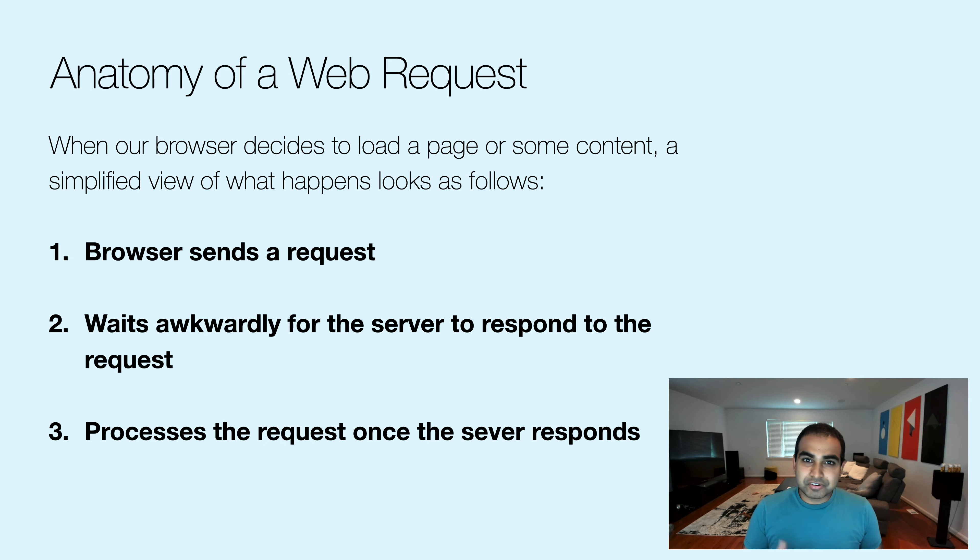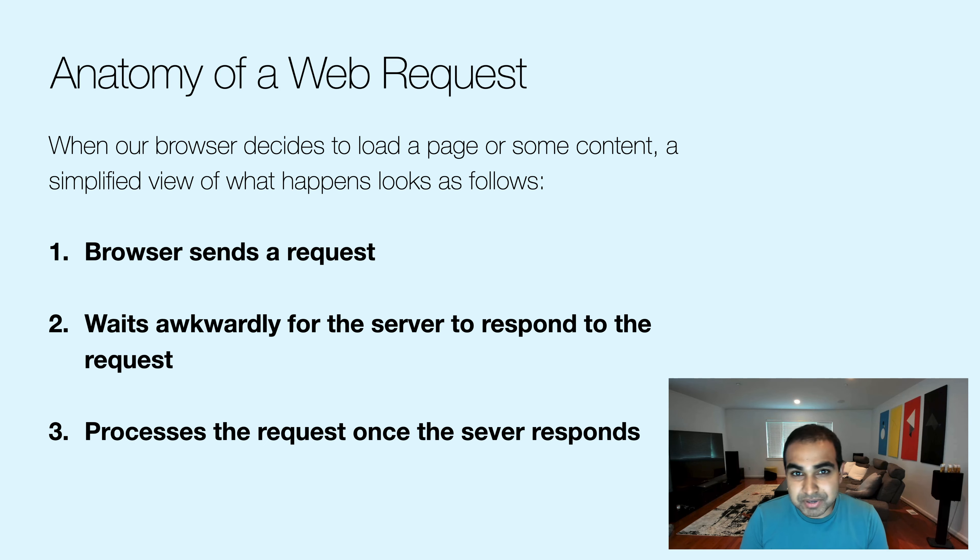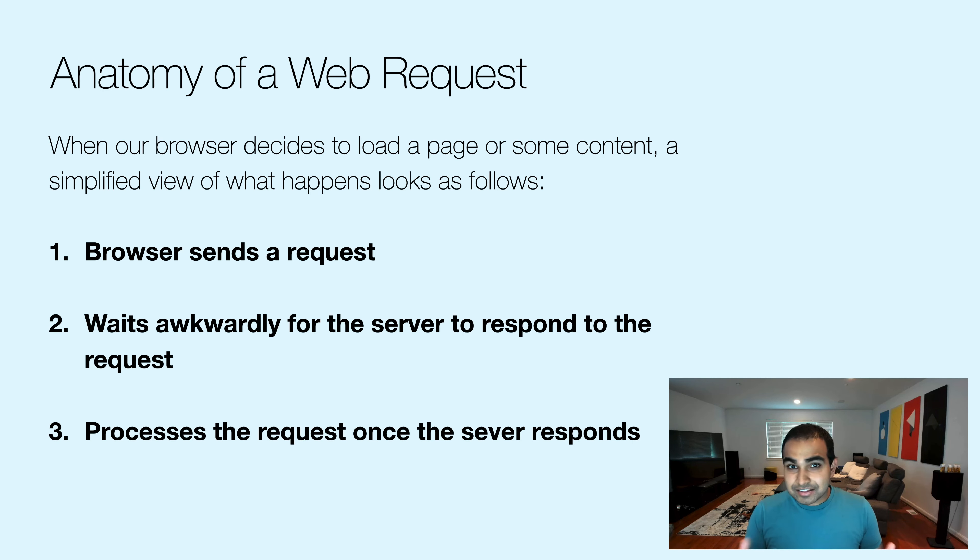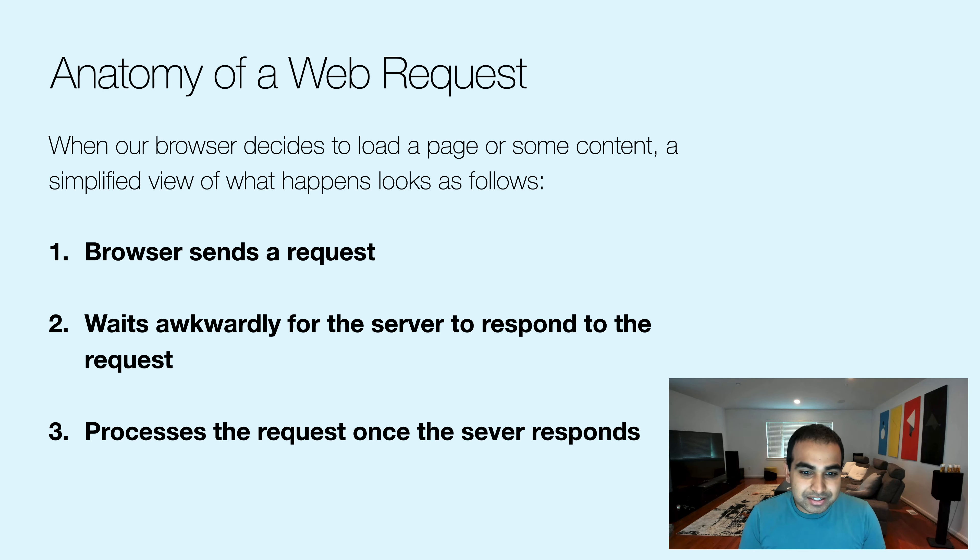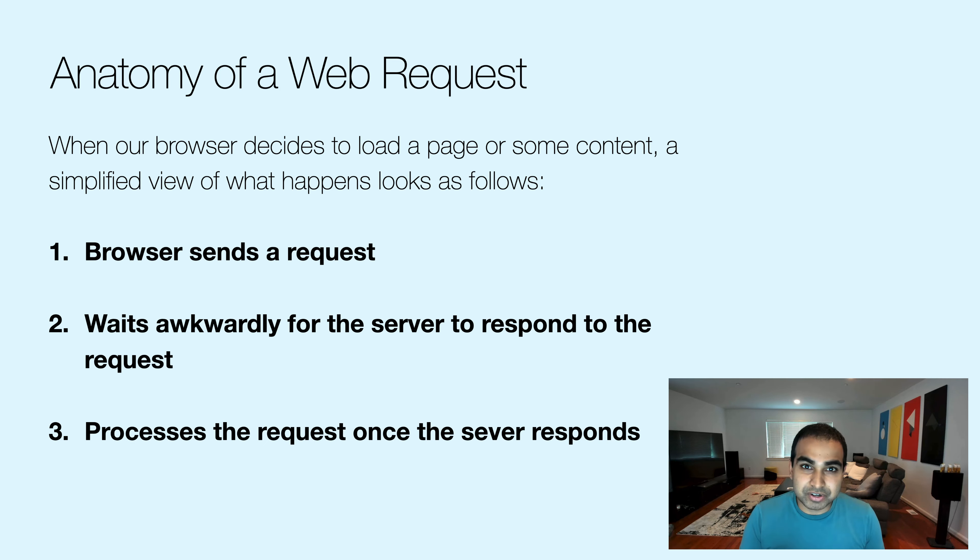The first thing is a browser sends a request to some URL. It could be load this page or fetch this image or get me this data. So your browser sends a request. The next thing your browser does is it waits. It waits until the server responds back to the request.